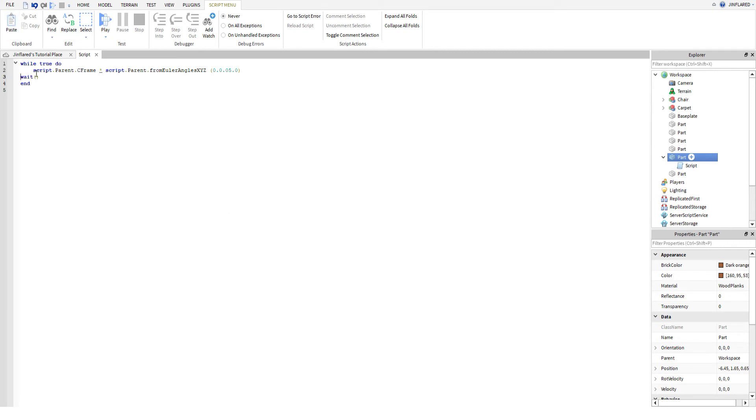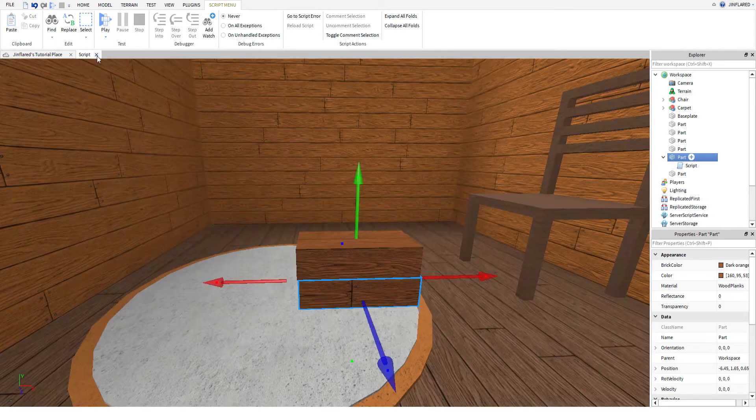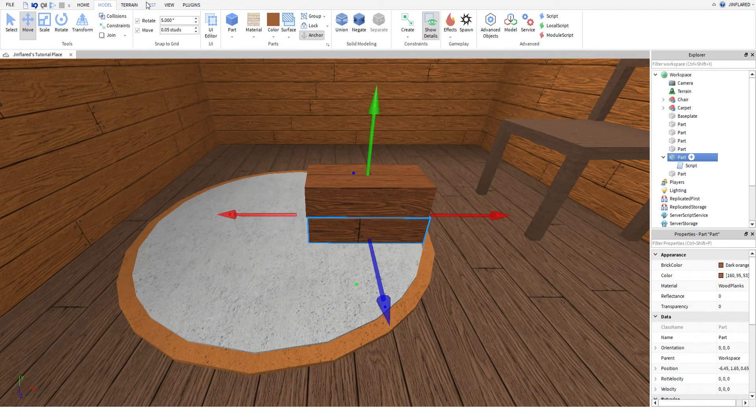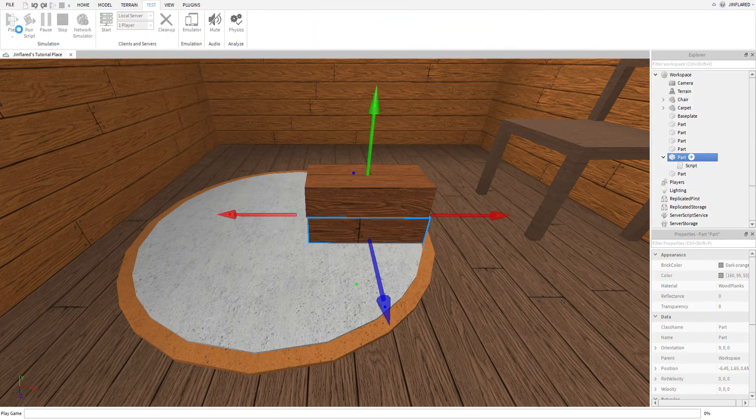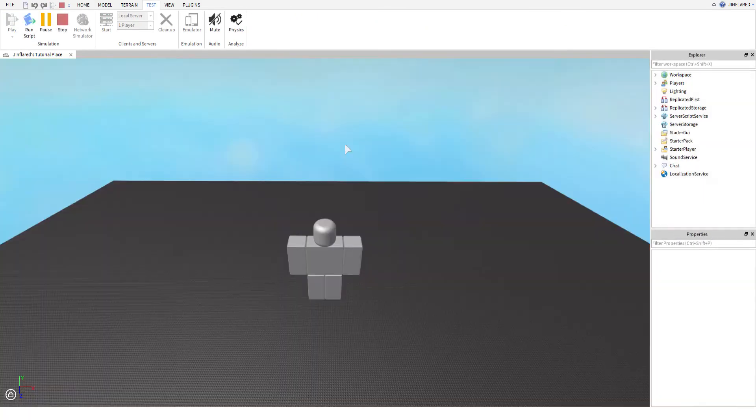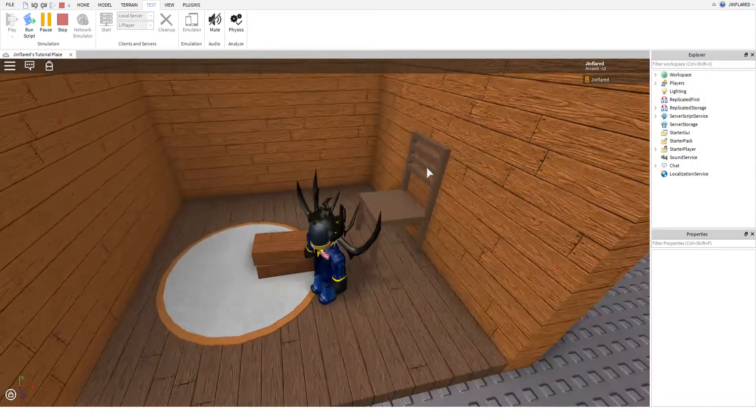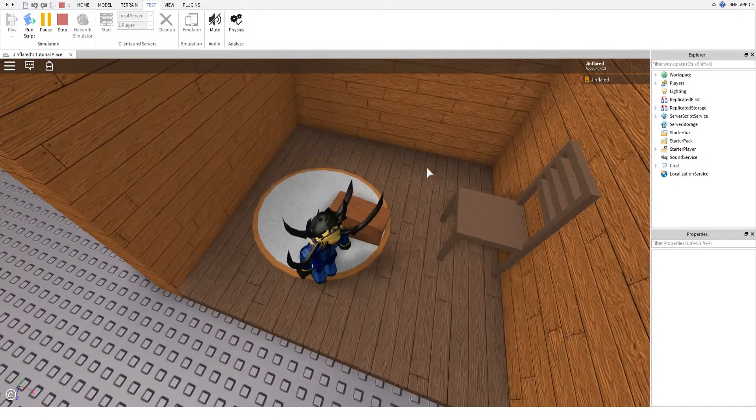You can just remove this, and this is it. So if you try to test it now, as you can see, it will rotate. Look it's rotating!